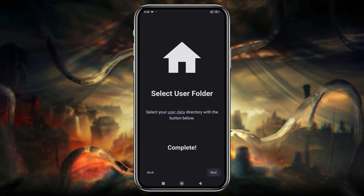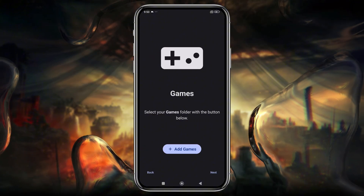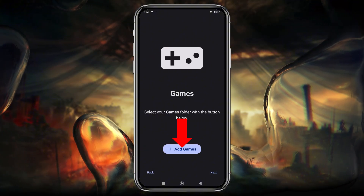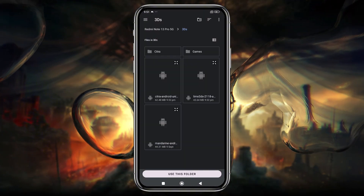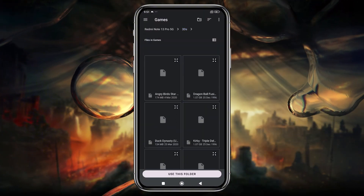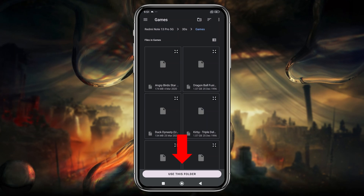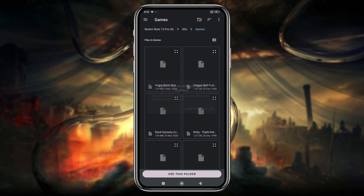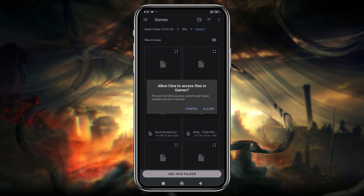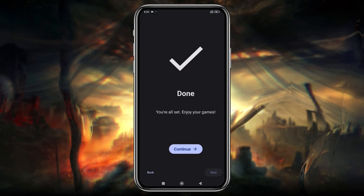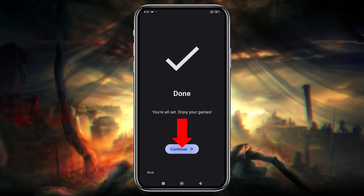Now locate the folder where you've stored your Nintendo 3DS games. Create a folder named Games, select it, and grant access. Our primary setup is complete — please click on the Continue button.